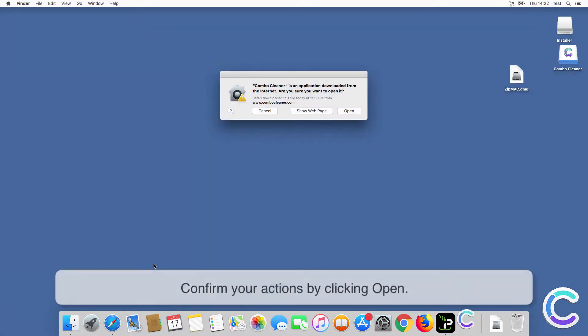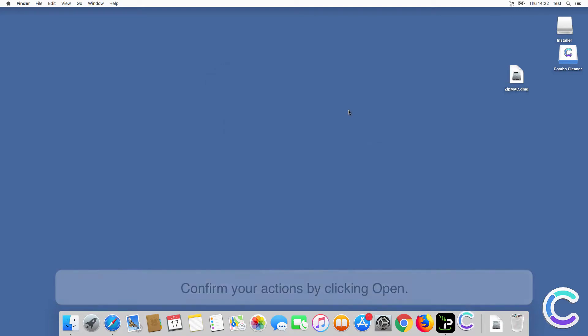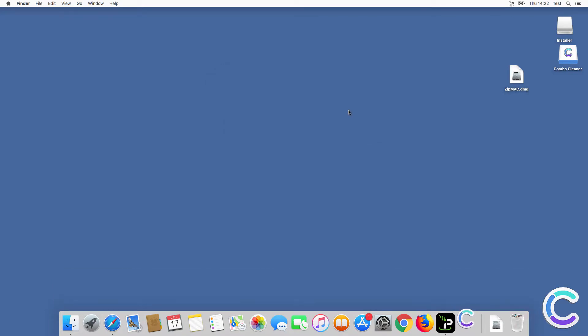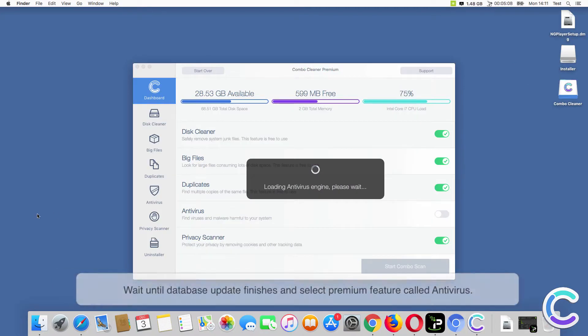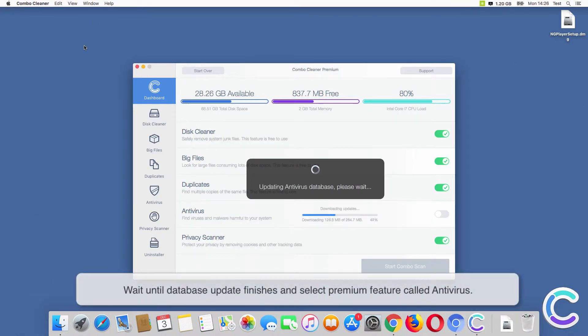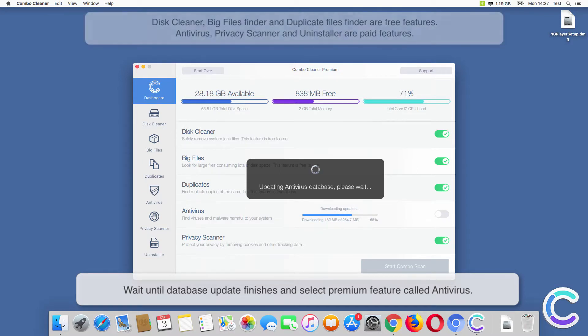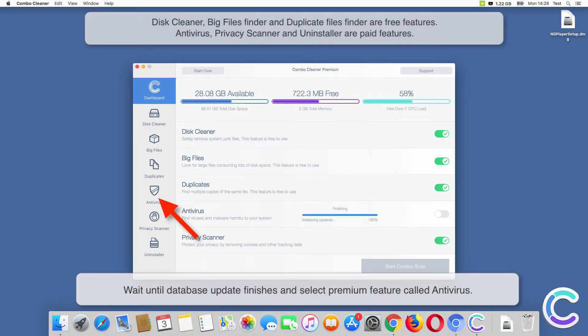Confirm your actions by clicking Open. Wait until database update finishes and select premium feature called Antivirus.